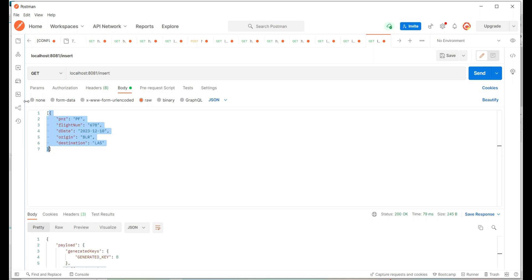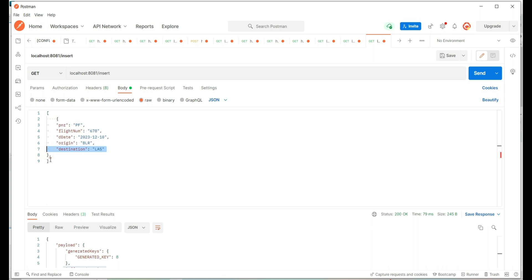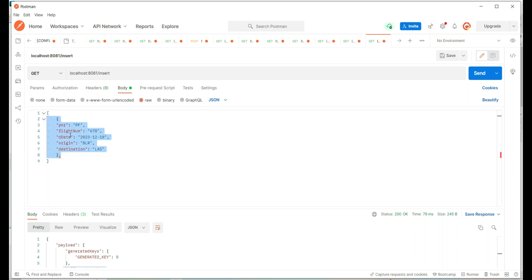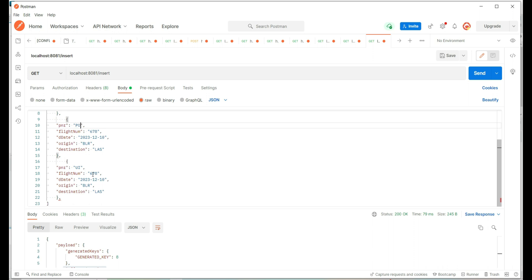Previously we were inserting a single record, so it was just a key-value pair. This time we are going to insert an array of records, so let's provide the details in the form of an array. Let's copy the booking information and change the PNR value. Let's add one more record and change the PNR value again. So we have three records — an array of records.